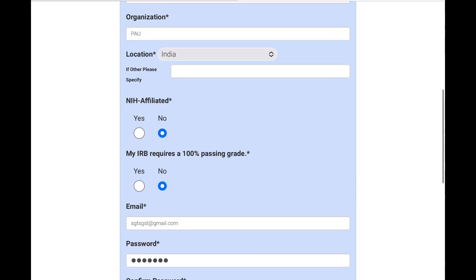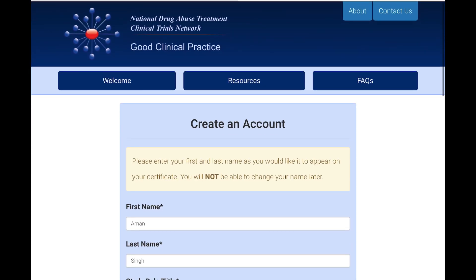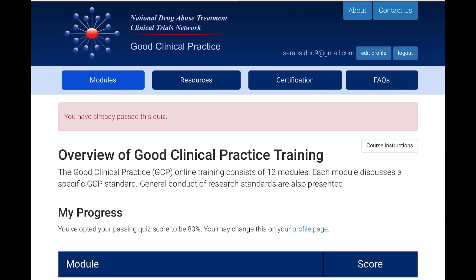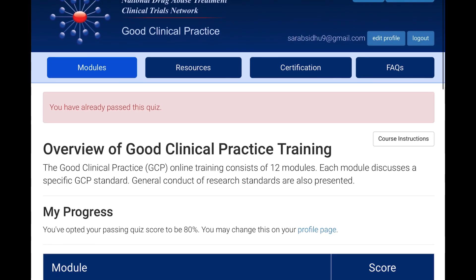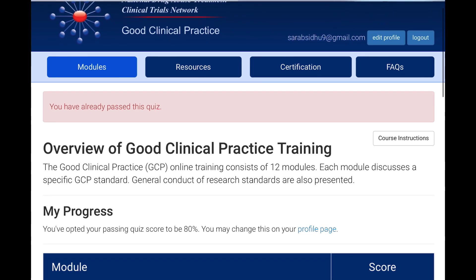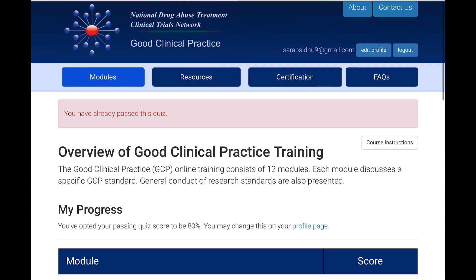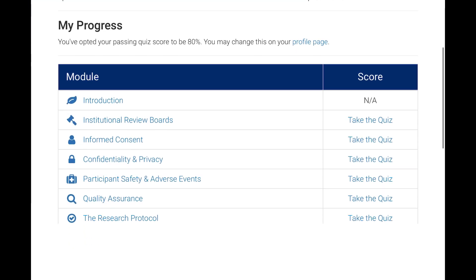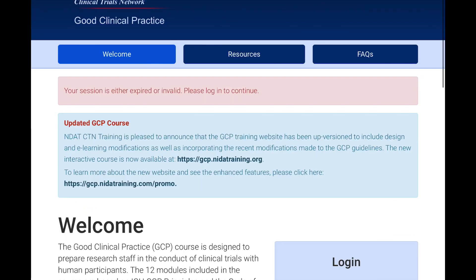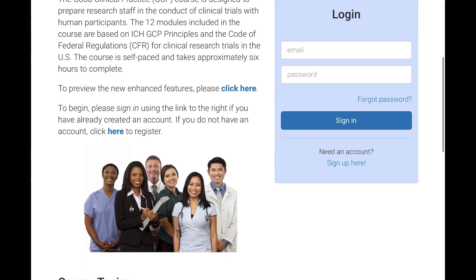That is how you create an account on this page. Since I already have an account and am already logged in, note that once you have an account you can edit your details at any time. Now let us look at the modules and what this platform teaches you.